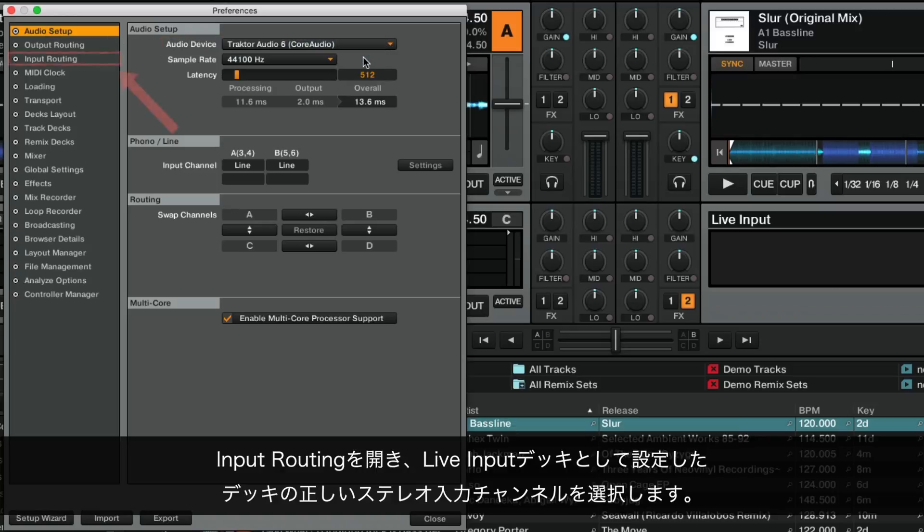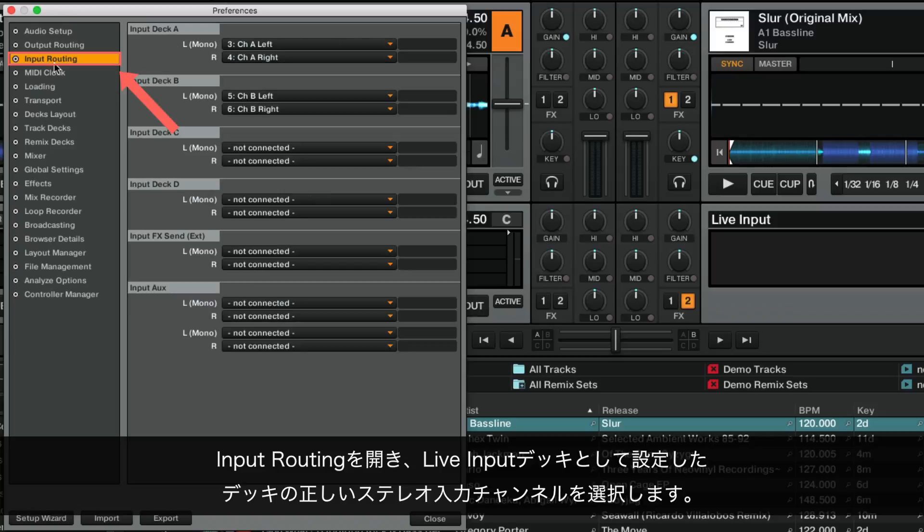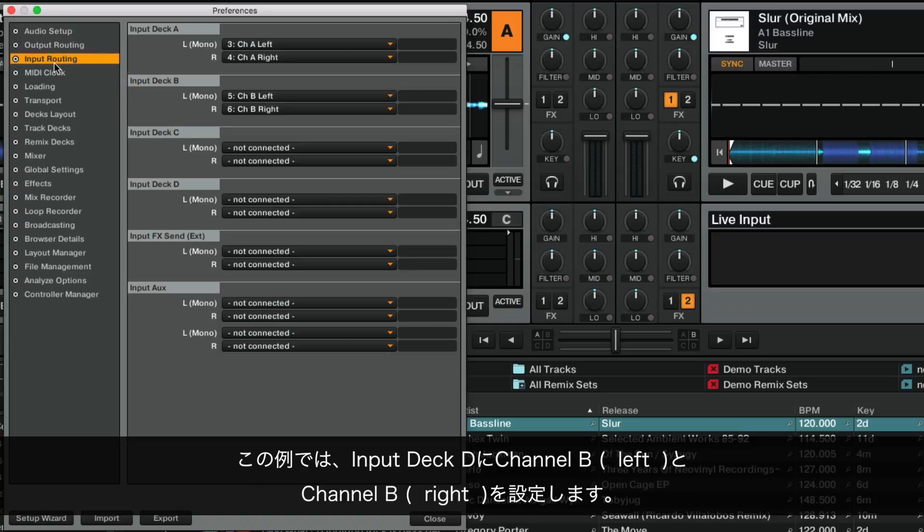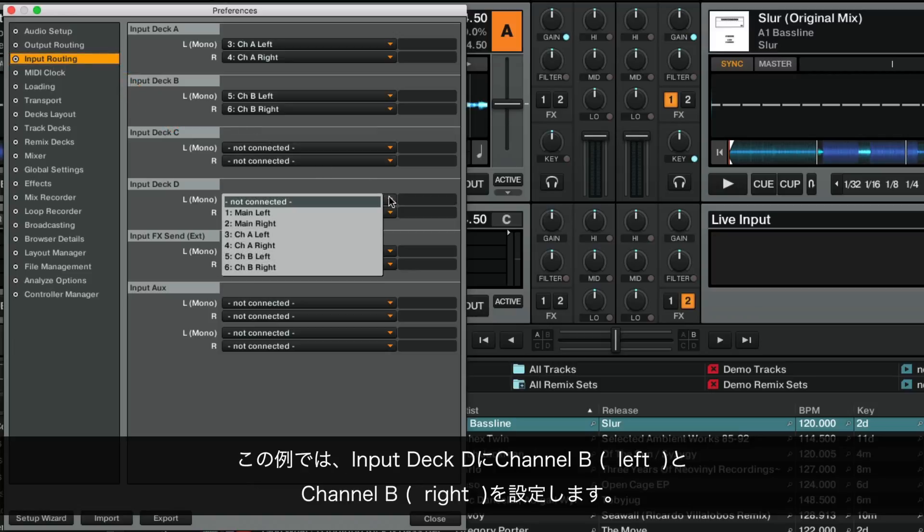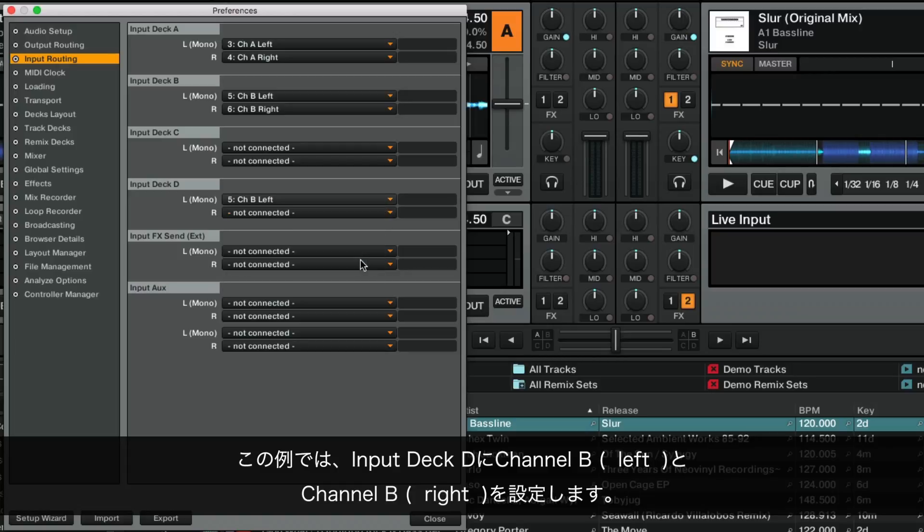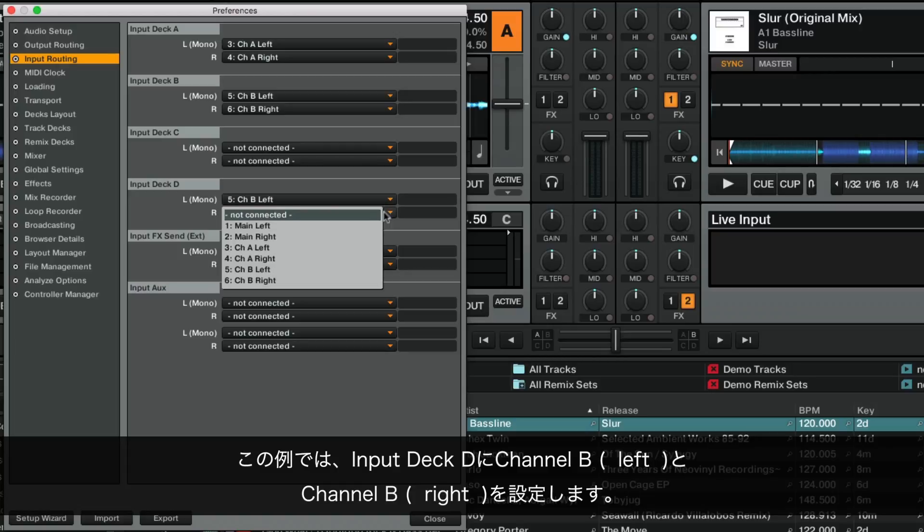Switch to Input Routing and select the correct stereo input channel for the Deck that you have set as Live Input Deck. Following our example, we set Channel B left and Channel B right for Input Deck D.